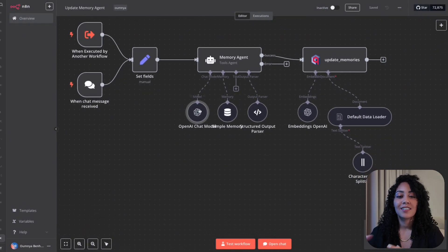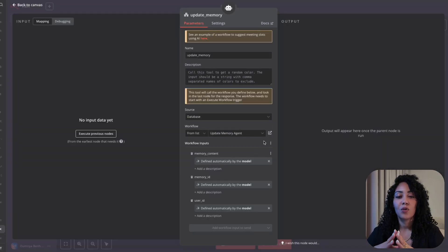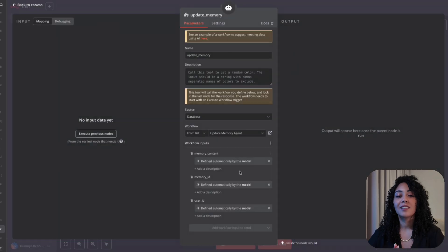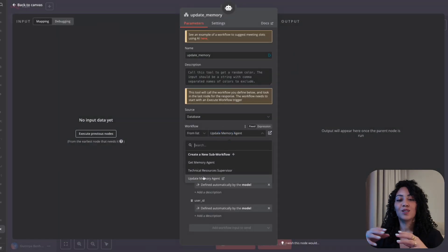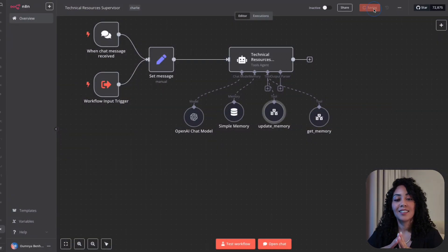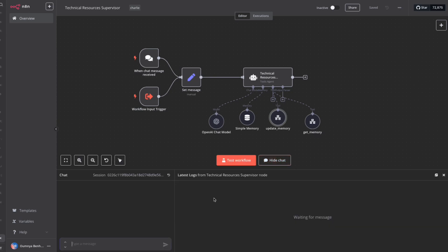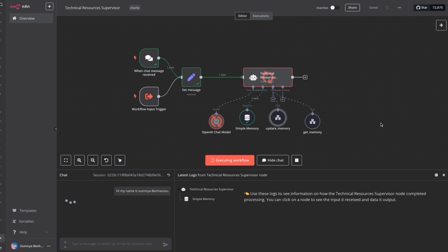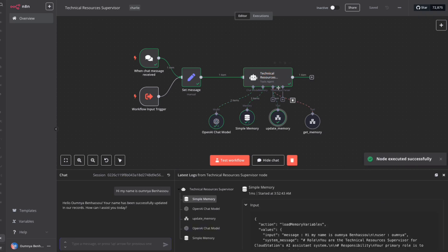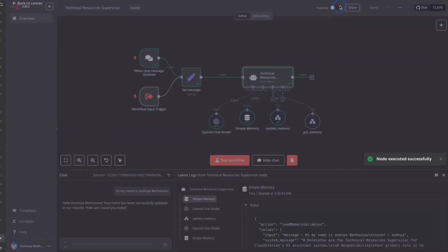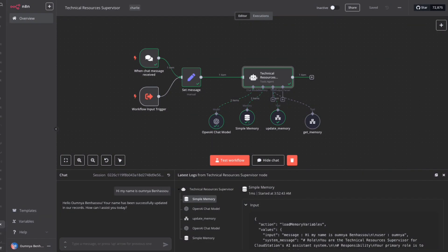Remember, each agent has its own role, and they work together seamlessly thanks to the TRS instructions in the system prompt. To test it, just open the chat and introduce yourself.